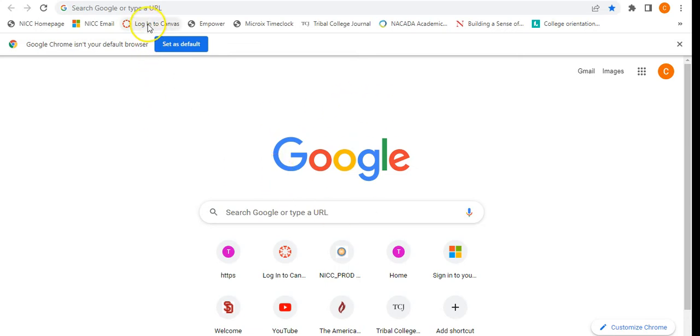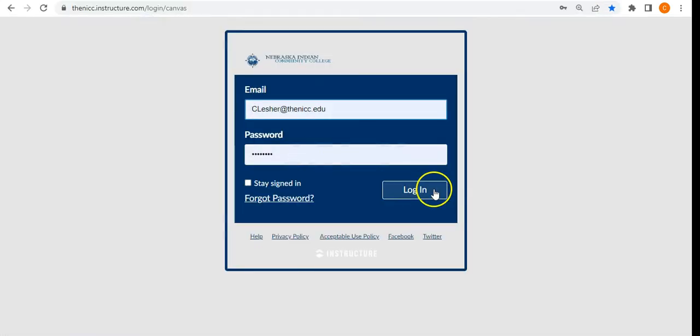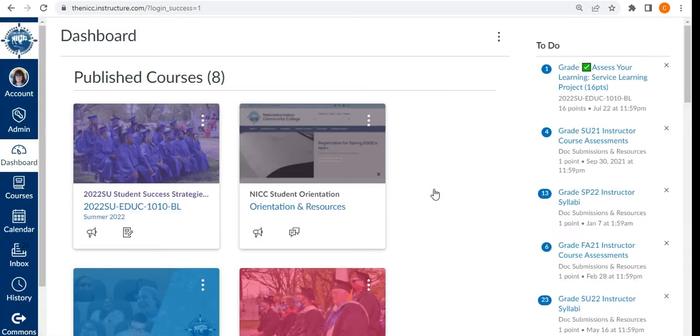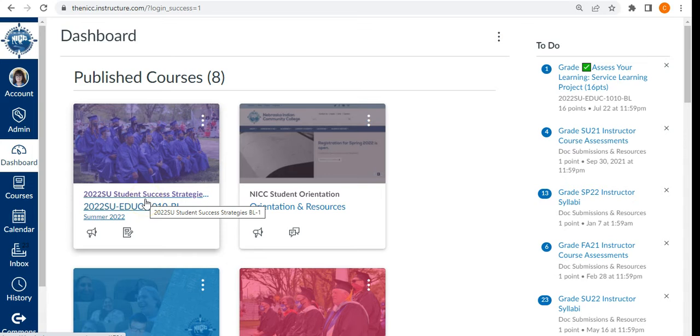So first you would go ahead and log into your Canvas. Next, you would find through the dashboard which course you're wanting to copy and paste for your students.